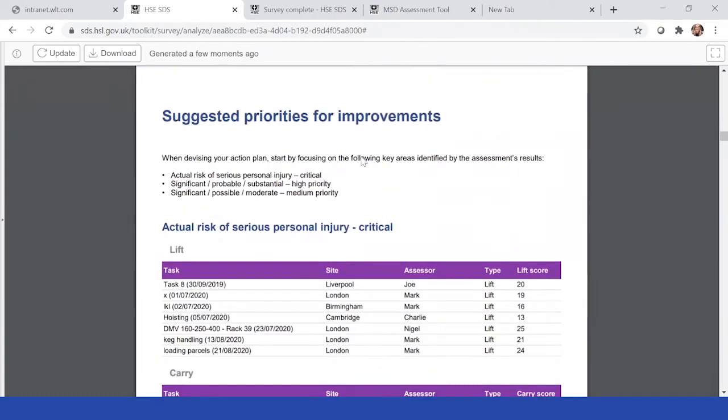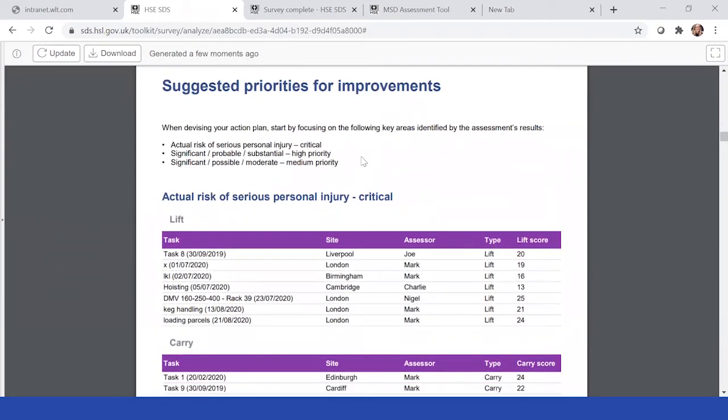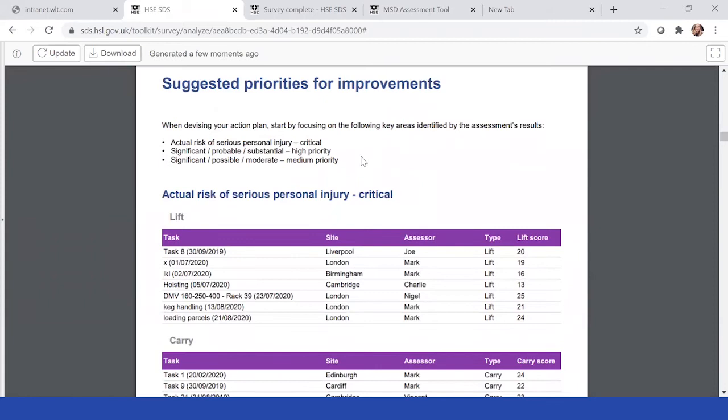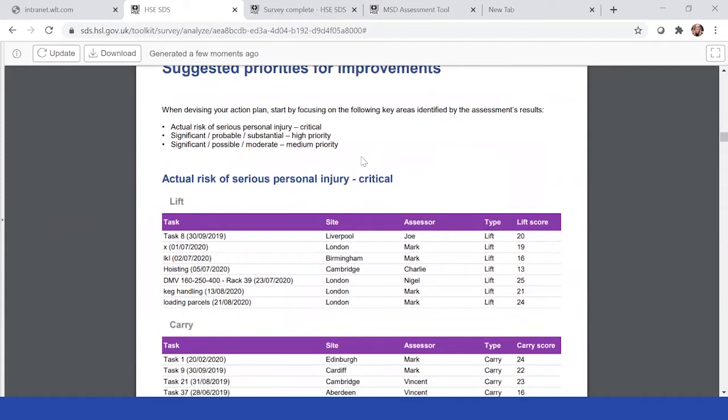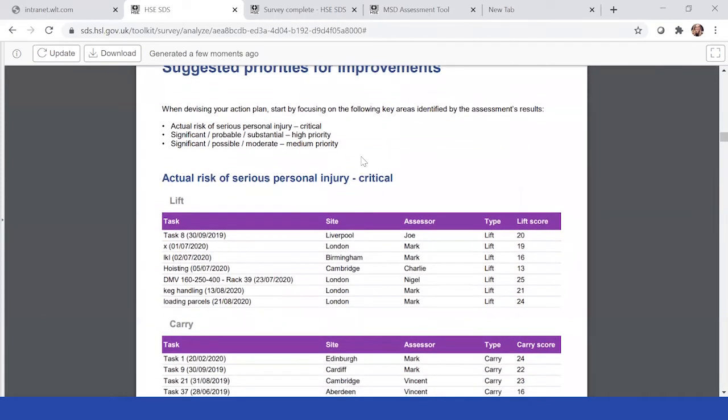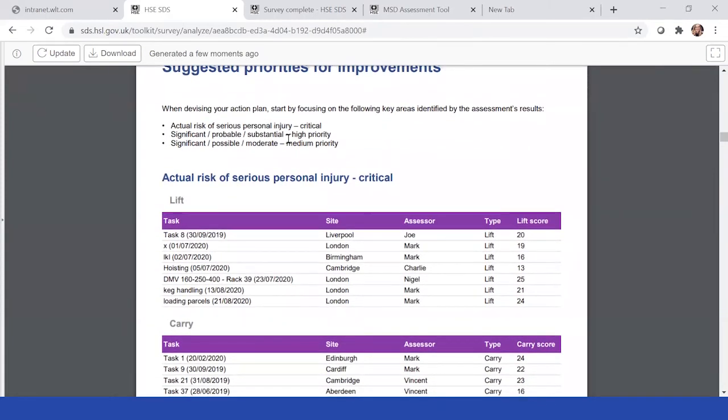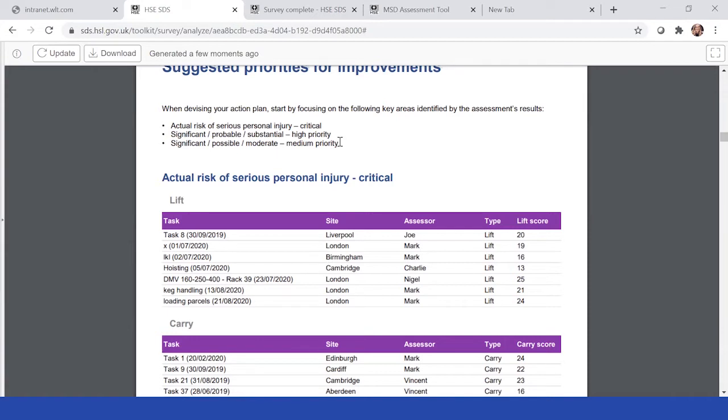Then it will break down each assessment based on the key areas of results. This is something that the HSC inspectorate use when they come and assess a risk at your site. They use critical injury, high priority injury, or medium priority injury. We felt that it was important to put the risks in the same process as they would use.